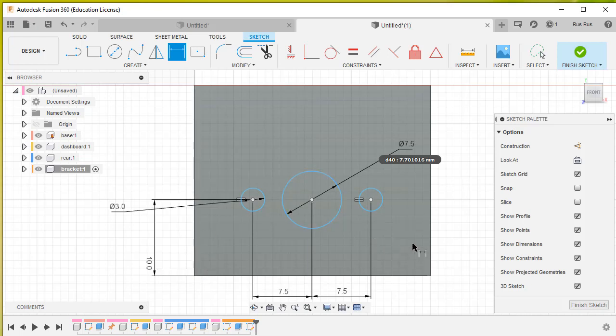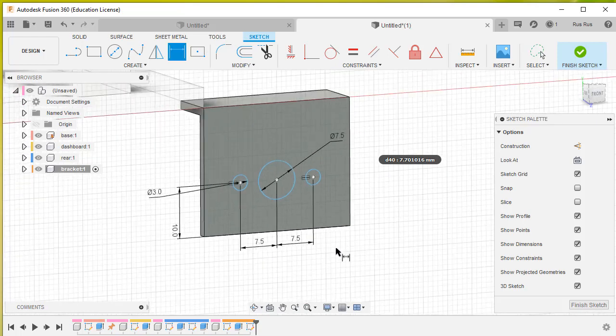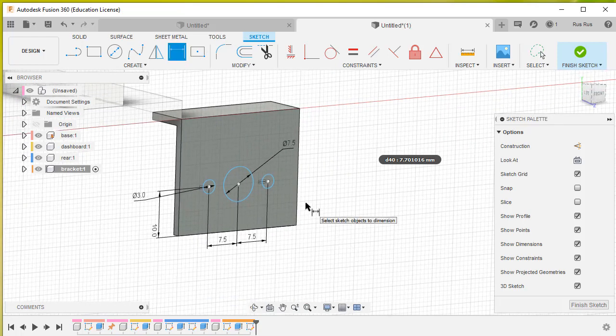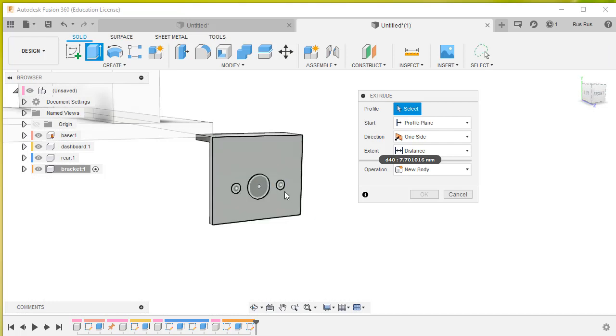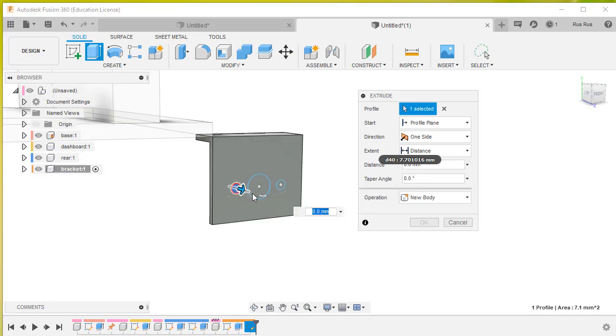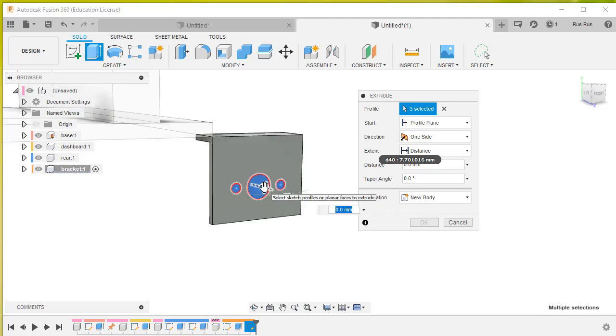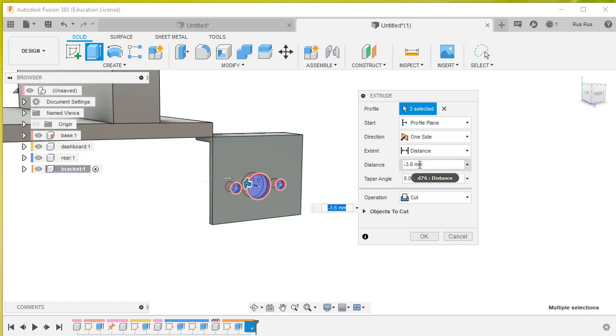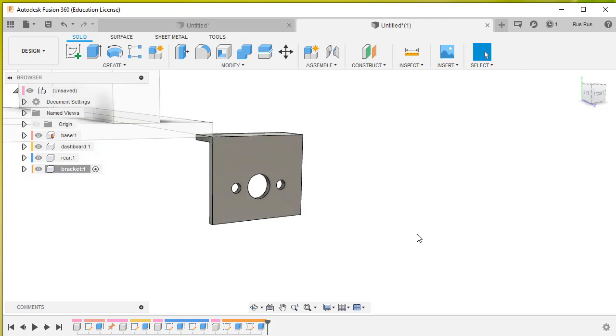So now I've finished drawing the circles. Type E for extrude. Now we're going to extrude that circle, and that circle, and that circle. We're going to push them back that way. The distance we're going to go back is 1.6. This is a cut - it's already figured out it's a cut because I pushed it into the surface. So we should just be able to go OK. There's our three holes.